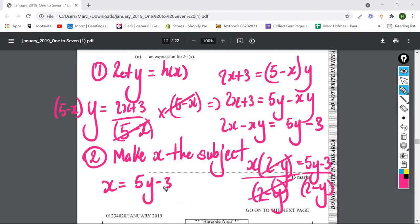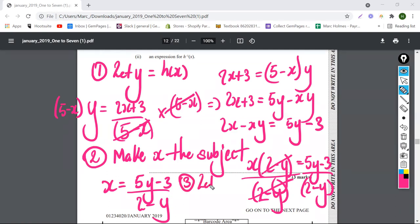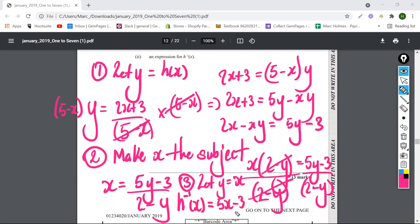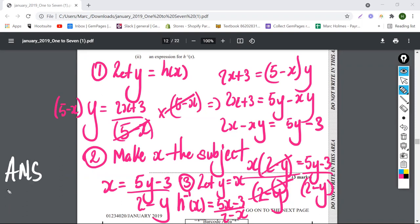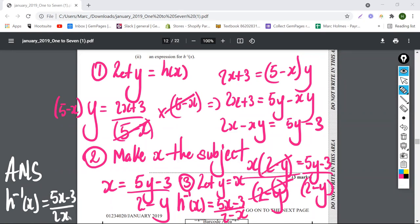So x is equal to (5y minus 3) over (2 minus y). That's not the final answer yet — the last step is to let y equal x. So the inverse, h to the negative 1 of x, is equal to (5x minus 3) over (2 minus x).